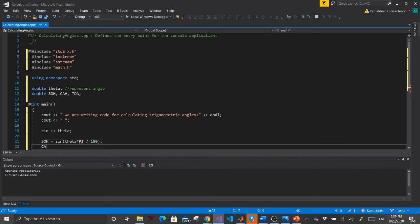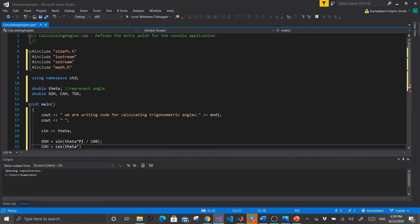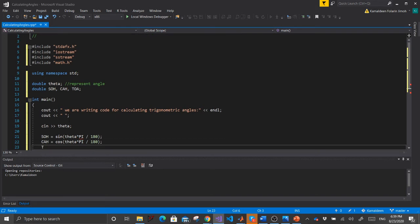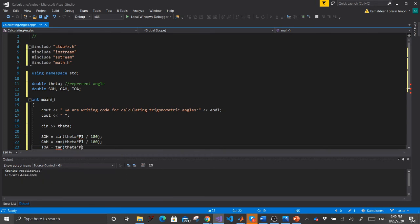Similarly, CAH equals cos of (theta multiplied by pi divided by 180) — we use pi to convert from radians to degrees, so pi divided by 180. Then TOHA equals tan of (theta * pi / 180). Terminate each statement.